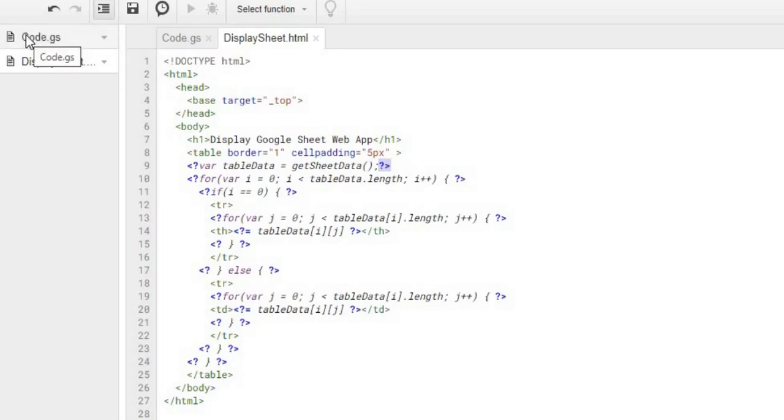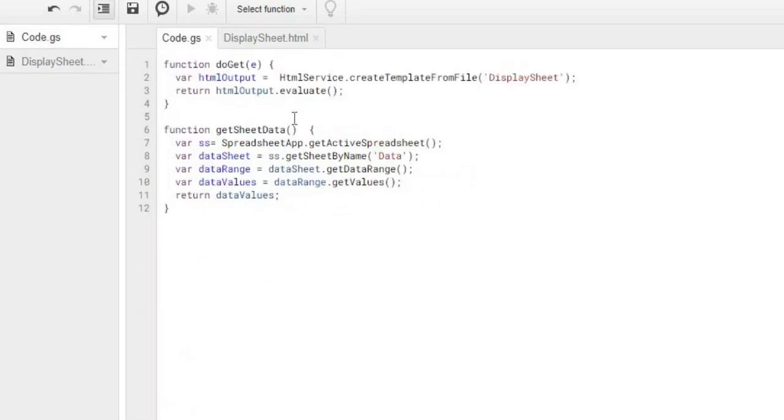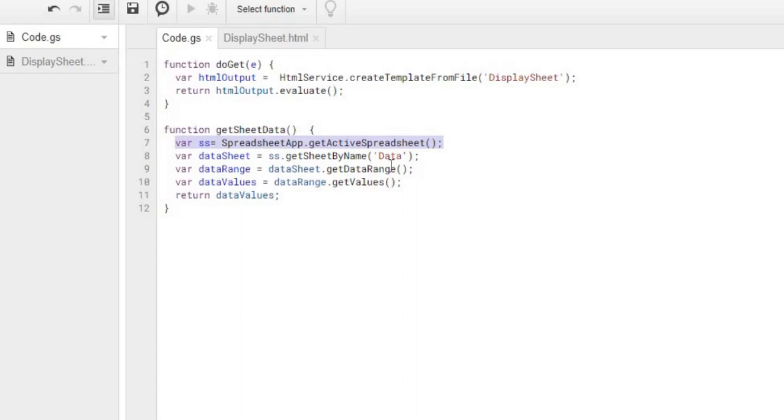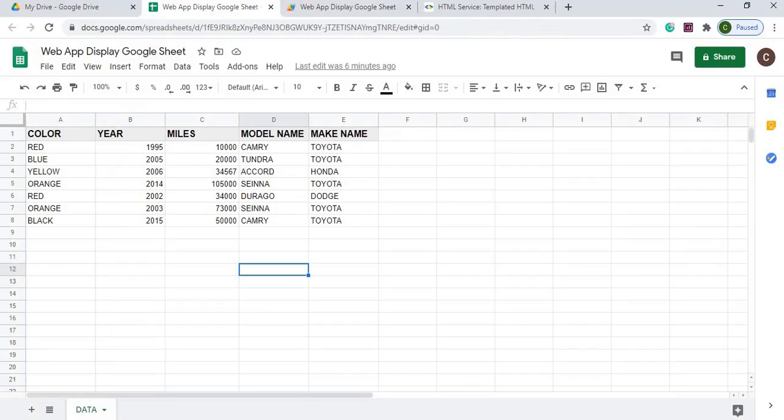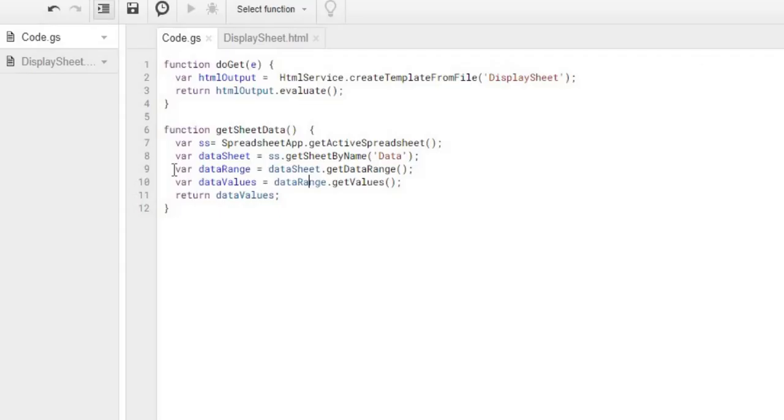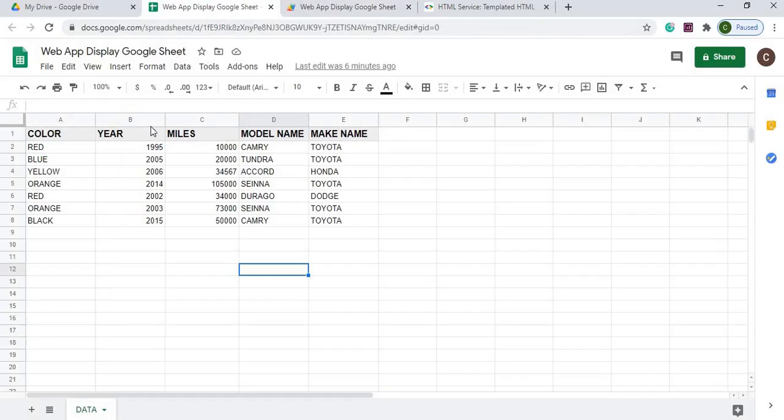I'm going to find my getSheetData. I got my spreadsheet set up here. I got my data sheet from my data sheet down here, and then I got my data range. And from my data range, I got getDataRange. That's getting all the data that's populated here. So it's grabbing all this.